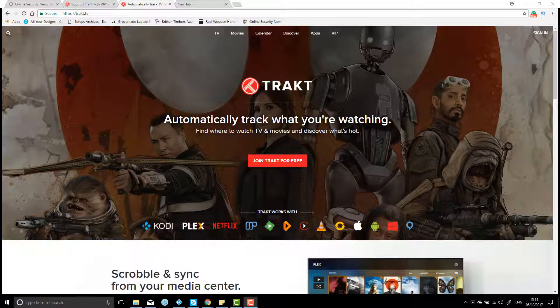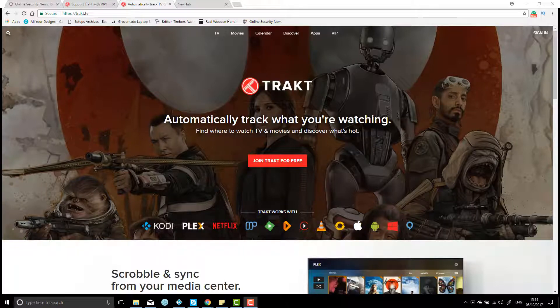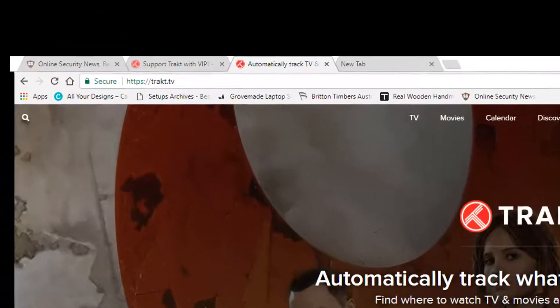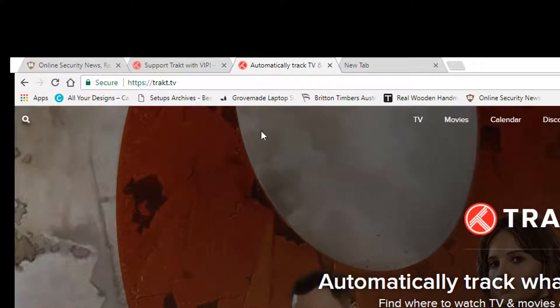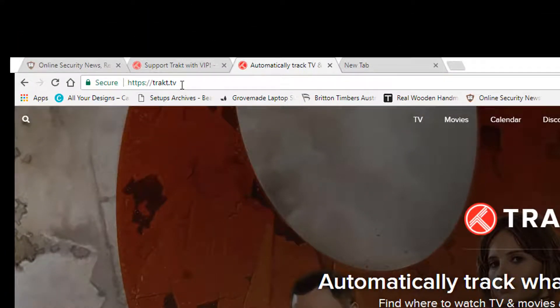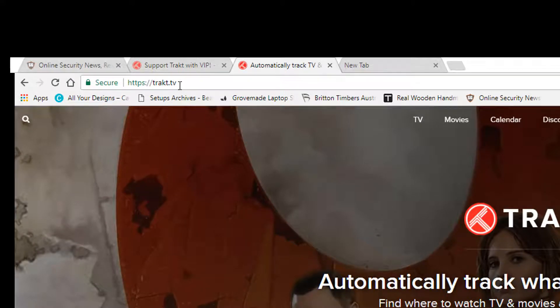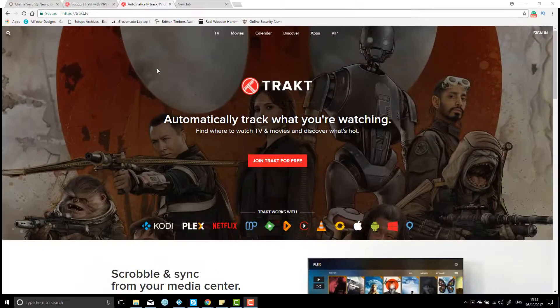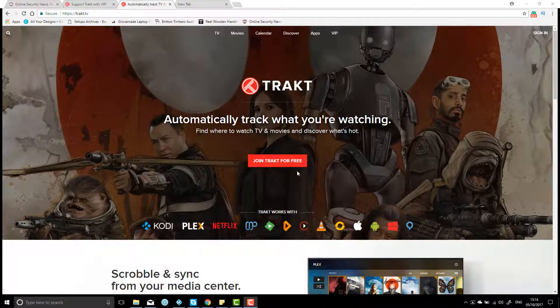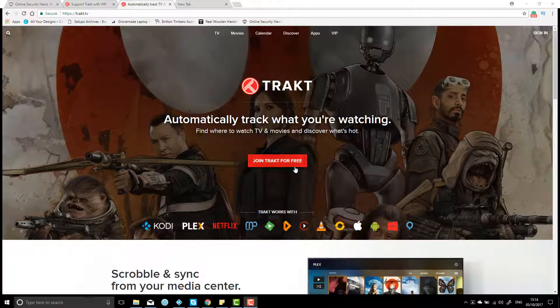So the easiest way to get started and install TrackTV for Exodus on Kodi is to first of all set up a Trakt account. So you can head over to Trakt.TV, that's T-R-A-K-T dot TV, and you'll just see a button here. You can click join Trakt for free.